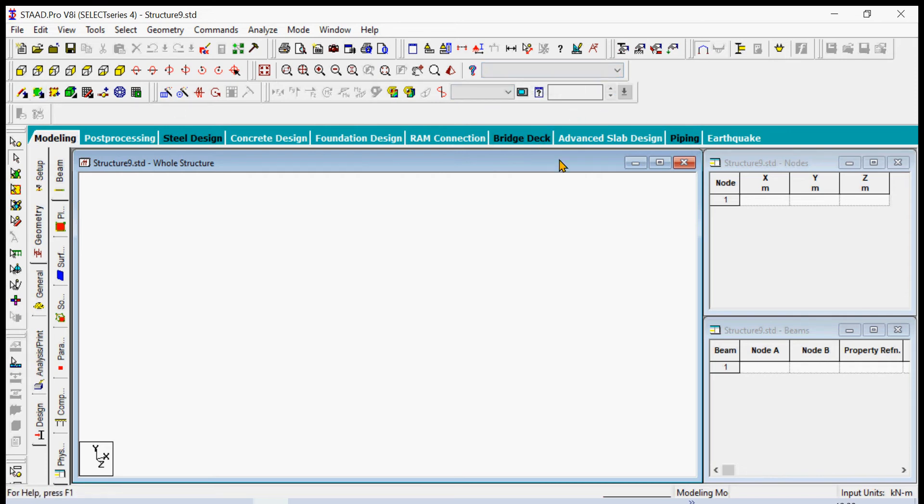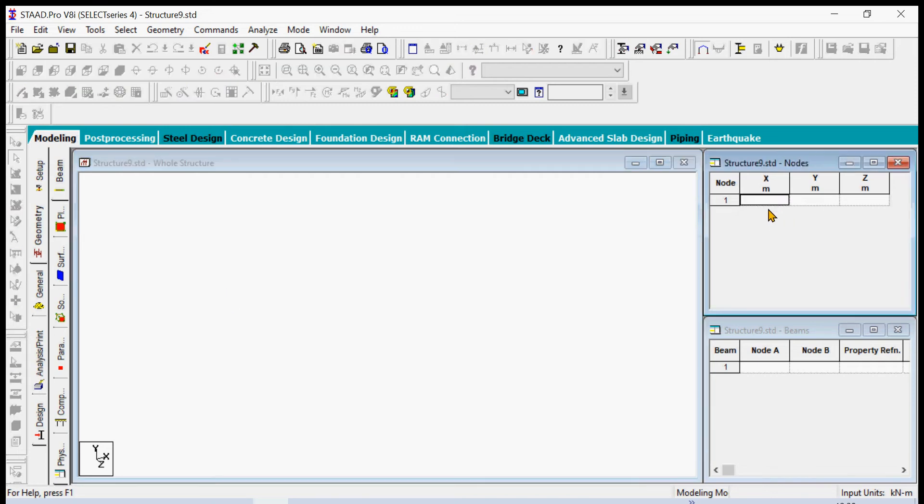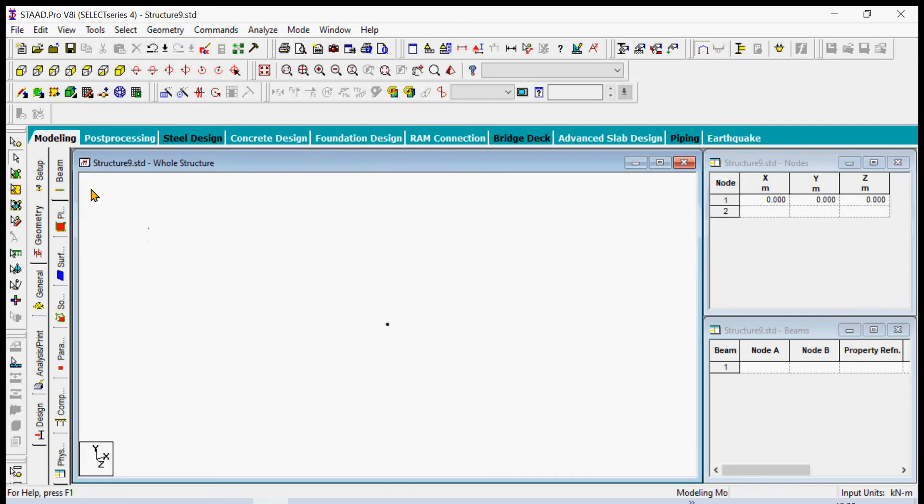The first thing we have to do is to create a dot or a point or a node at the origin. So that is the first node at the origin and we can select that node and create a simple column by using the translational repeat command.